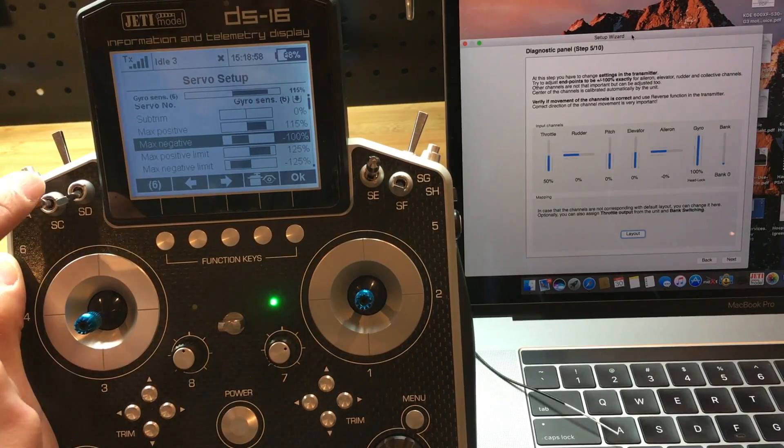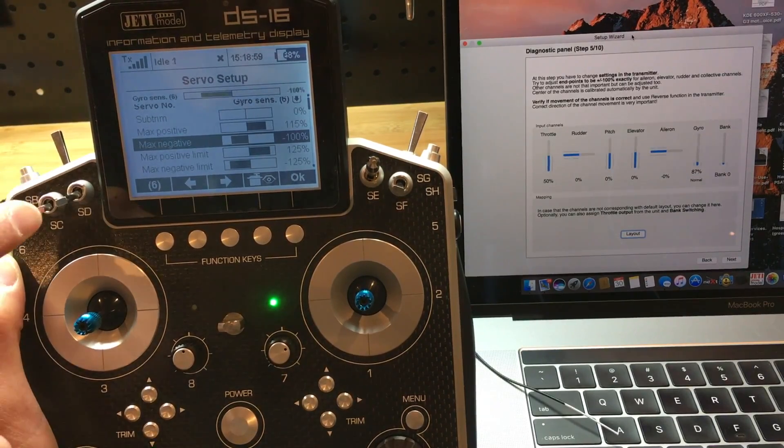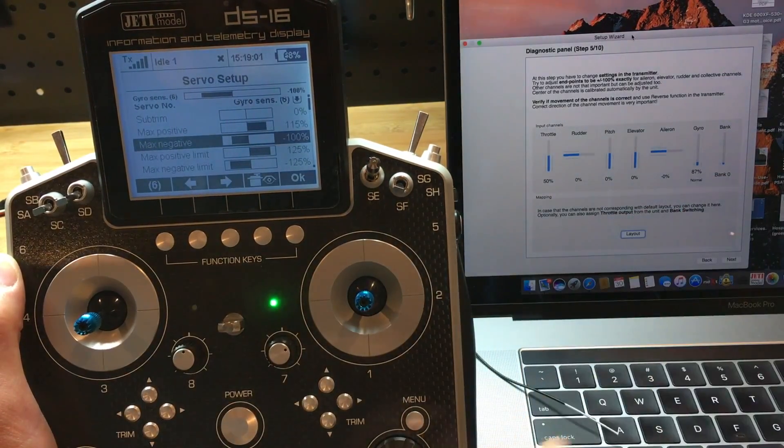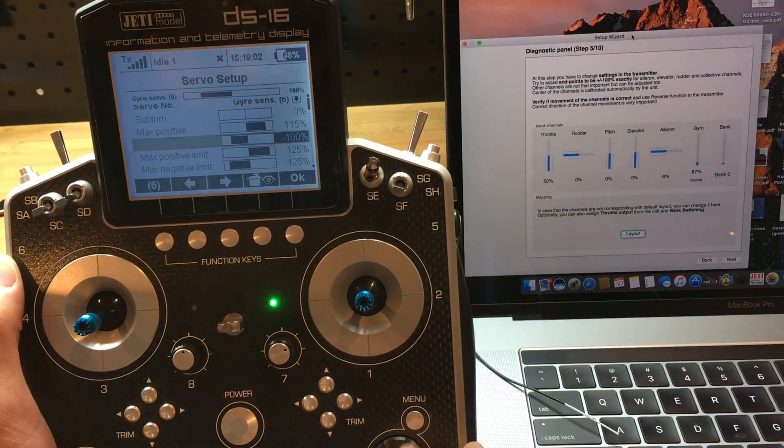And then for the negative 100, 87, I'm going to have to increase the value a little bit.